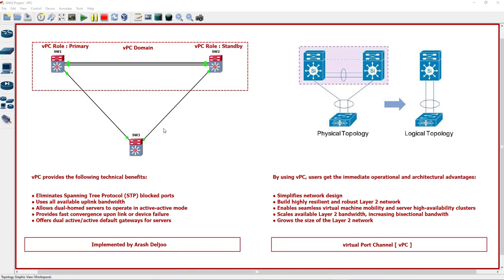We need to configure aggregation in both links of switch three, but we have a problem. Switch three does not connect to one device, one switch. It connects to two switches, switch one and switch two.